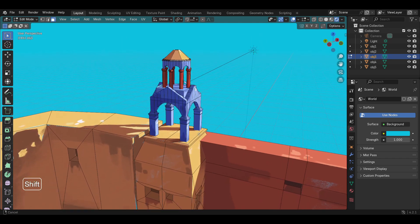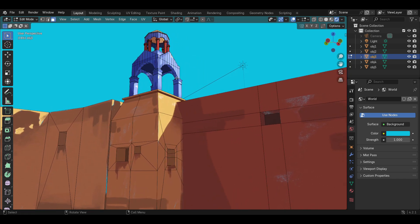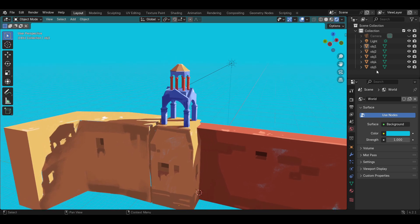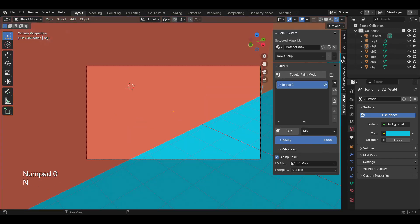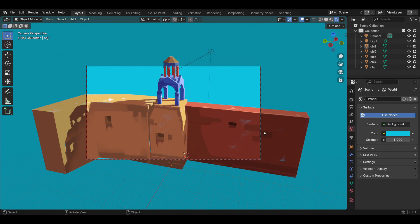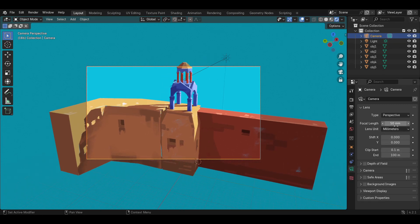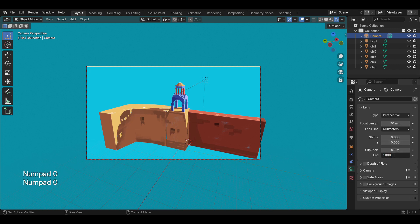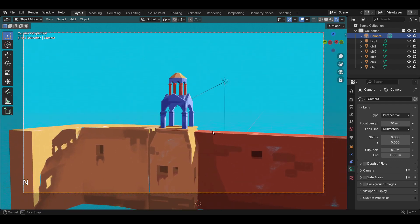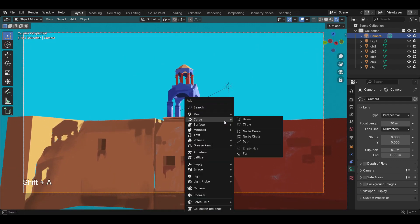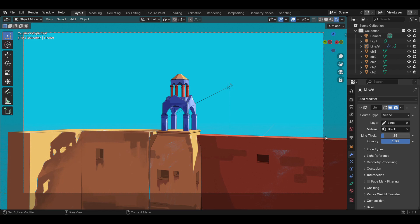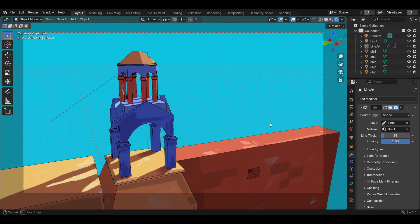Now we have finished up with the painting. Let's turn off the wireframe so we can use the Grease Pencil outlines. First, we have to set up the camera and make sure it covers the whole scene. You can go to the camera option and change the focal length and also play with the clipping to make sure your environment does not clip into the background. Once you're satisfied with how the scene looks through the camera, now we can add Grease Pencil Scene Line Art.